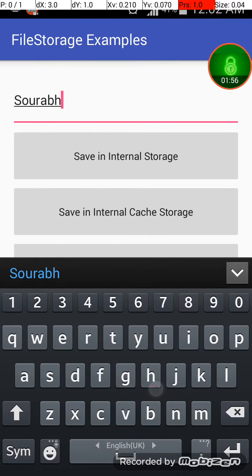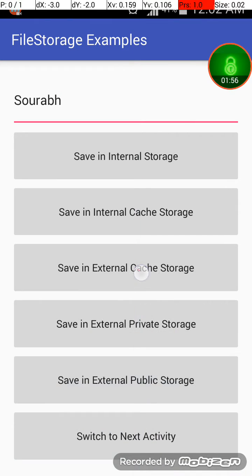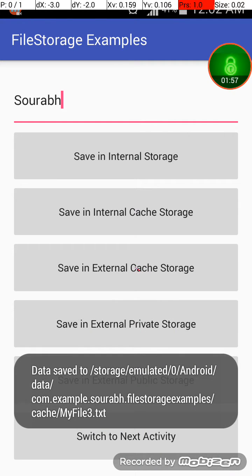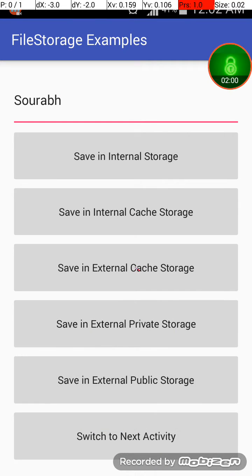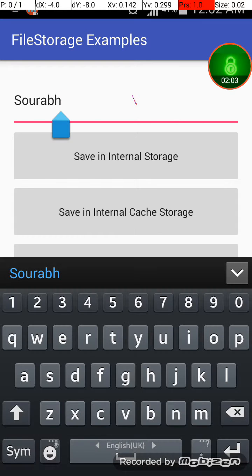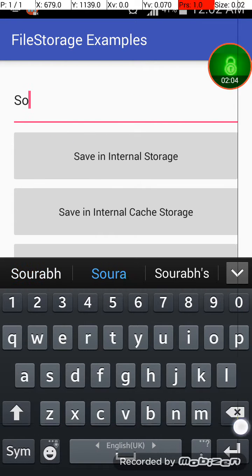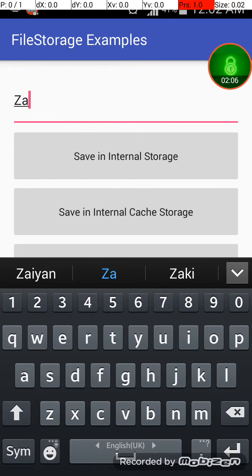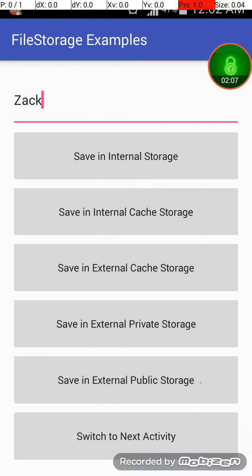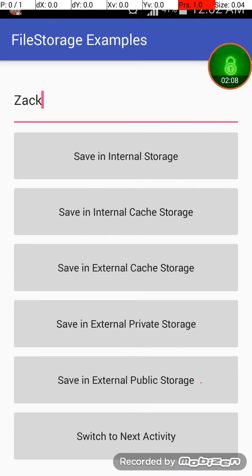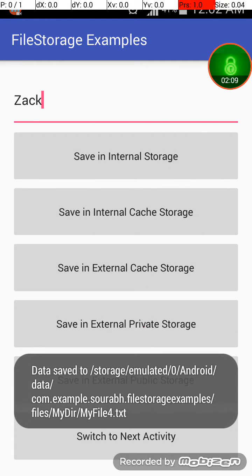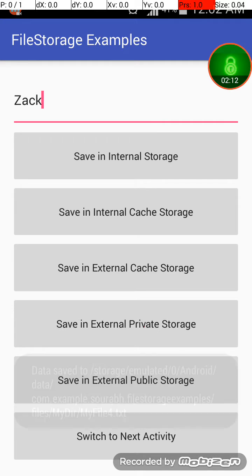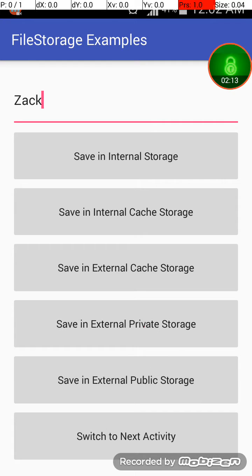So it will again display the location of the file. And now maybe Zack and save in external private storage. Actually these use different storage locations in your app, okay? So wherever you want to store your file you can do it.